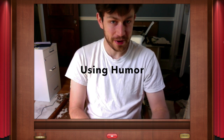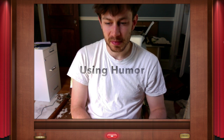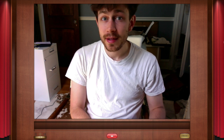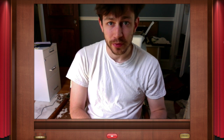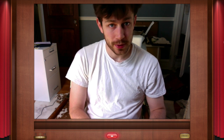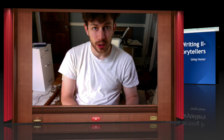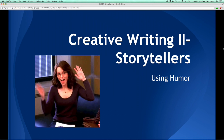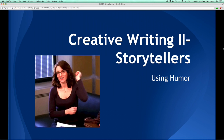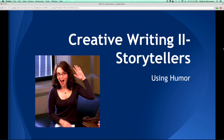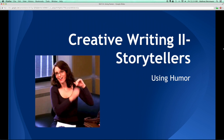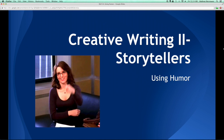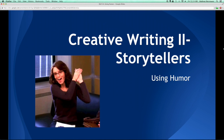Now, whether you find that funny or not, well, it's up to you, but this video is all about how to use different types of humor to tell your stories. The thing about using humor is you don't have to write a story that's a comedy to have humor in your story.